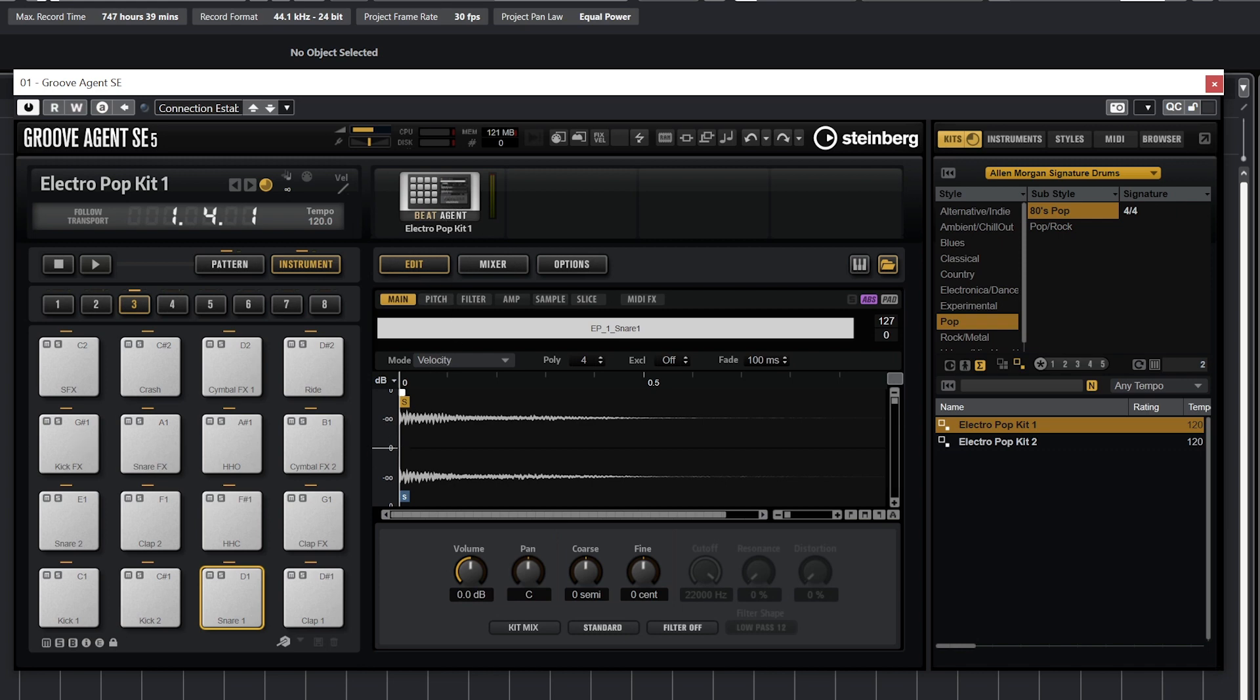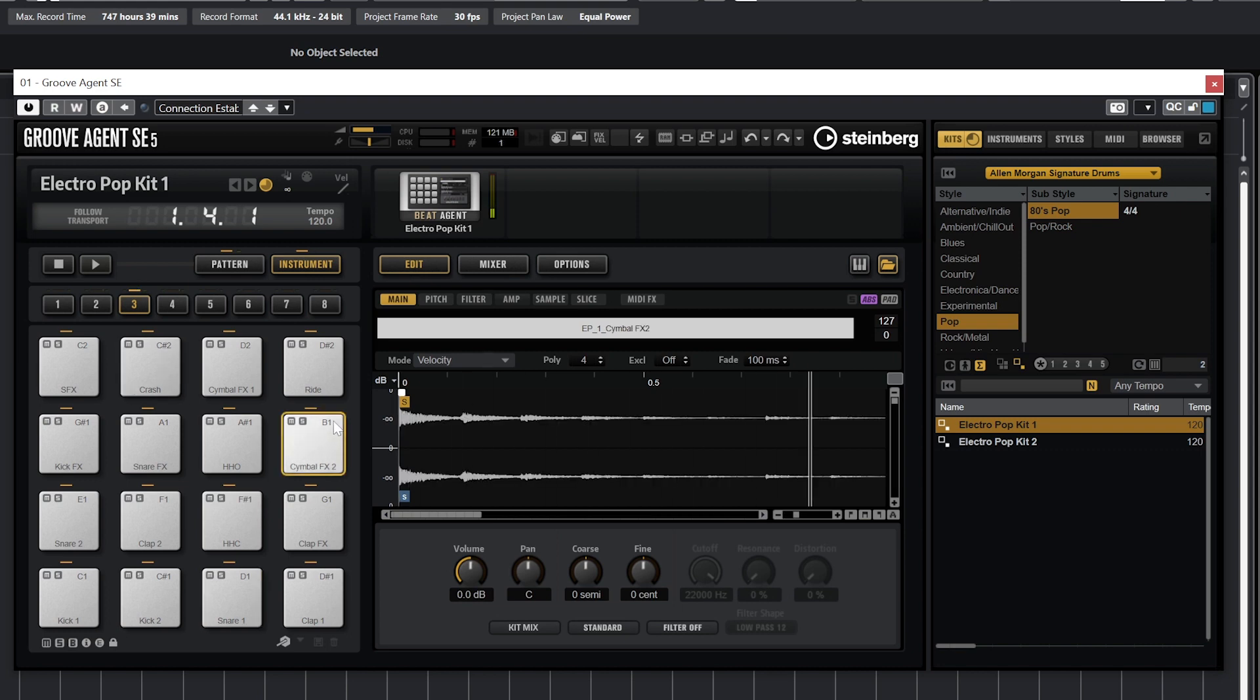With the edit menu open to main mode, we can see the waveform of the sample in the middle for whatever pad we trigger. Along the top, some of the kits will have multiple files that are recorded, so if we trigger Symbol FX2, we can see that it loads the waveform EP1 Symbol FX2 and it shows it on the screen.